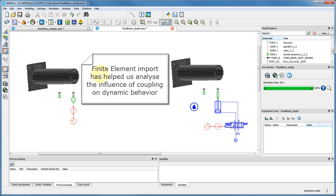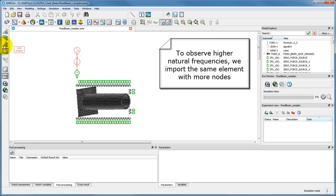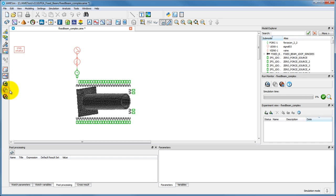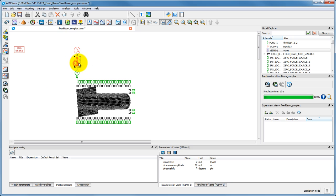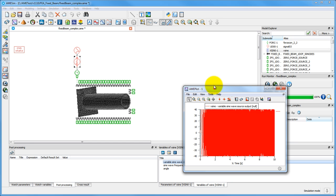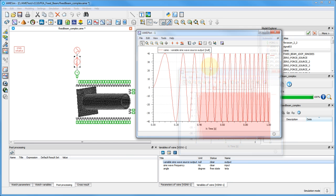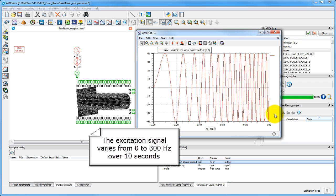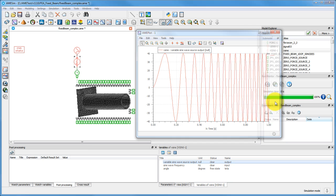In order to get a visual idea of the modal shapes and higher-order natural frequencies, we import the same model but with a bigger number of displacement nodes. The source of vibrations is, as before, a sine wave with a frequency varying between 0 and 300 Hz over 10 seconds.